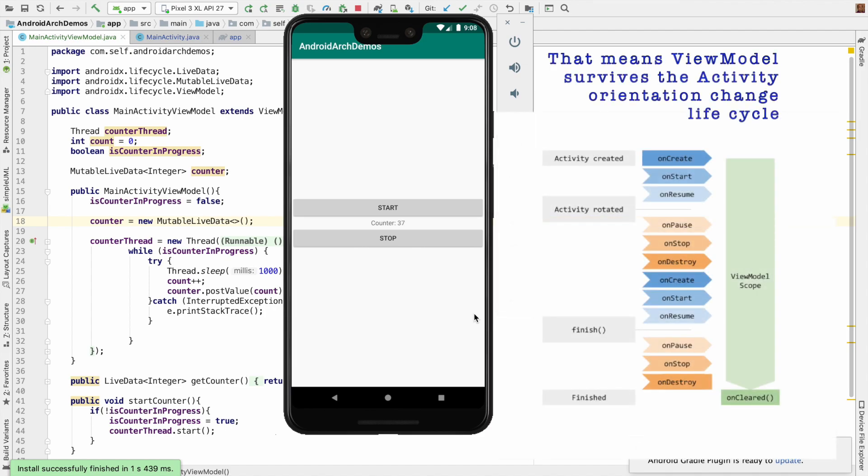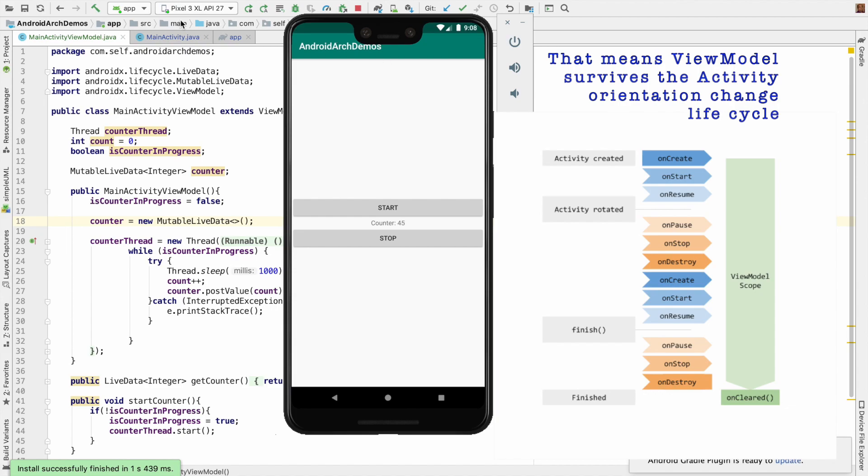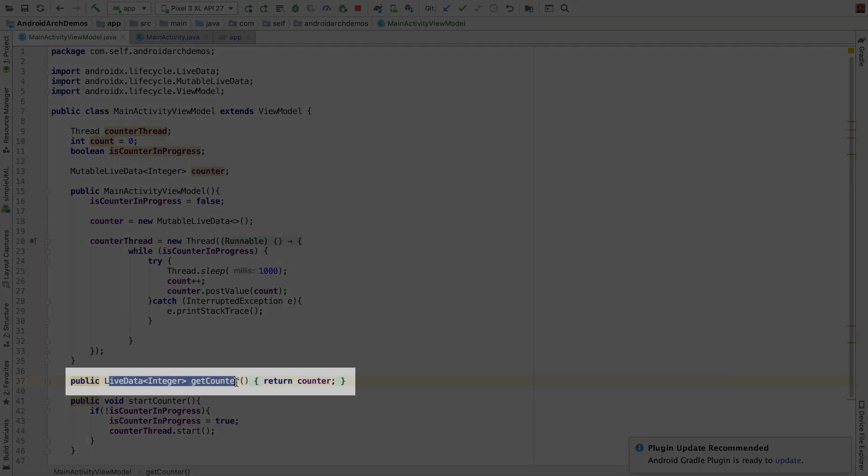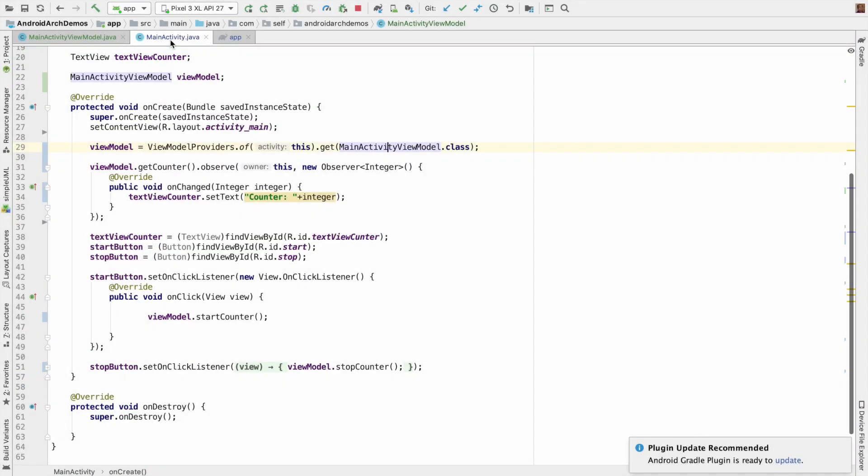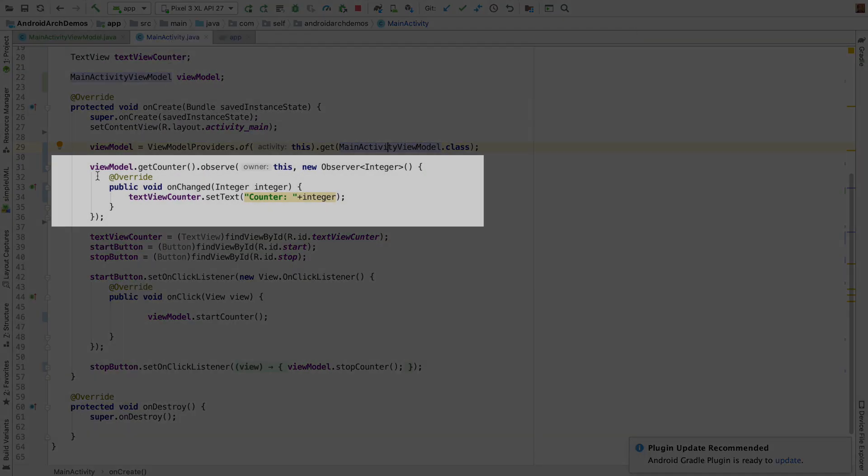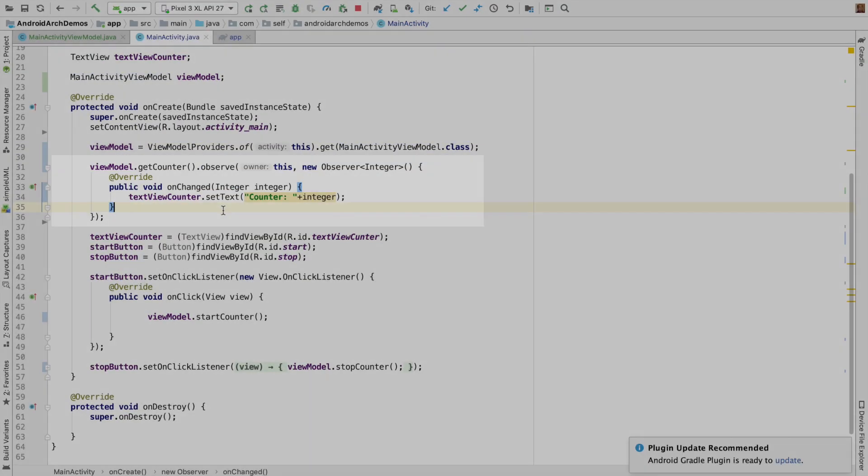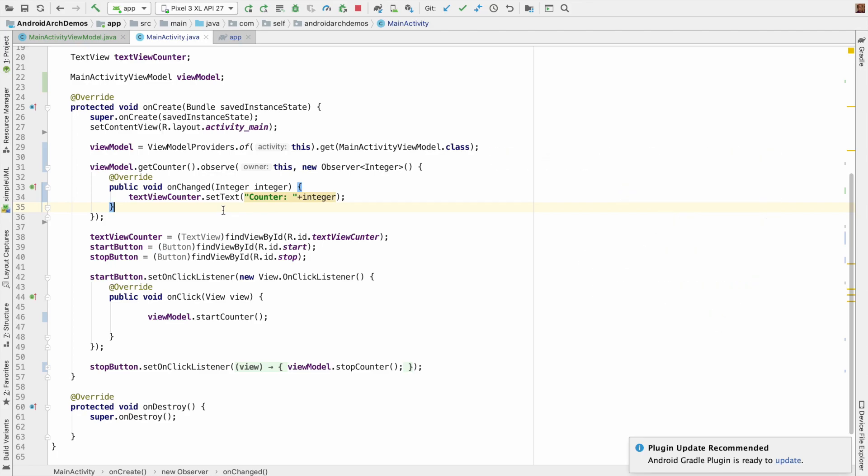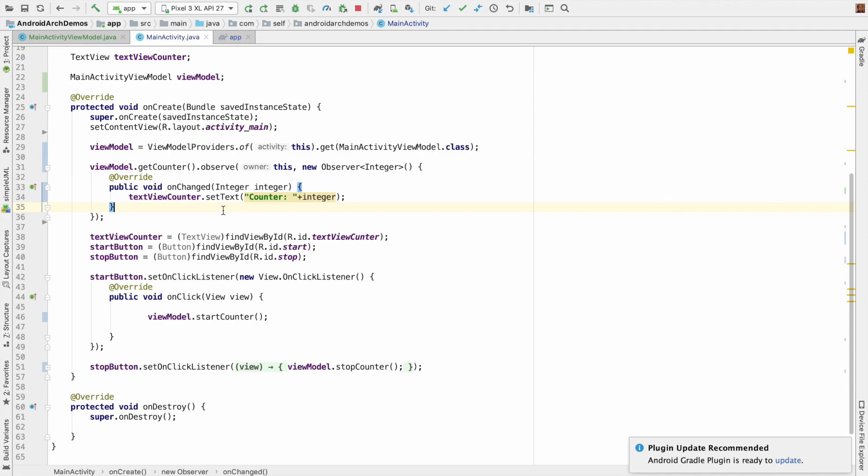So this is the whole idea of separating the logic from the view to a ViewModel and then observing for the changes that are happening to the LiveData in the MainActivity through an observer. We have just demonstrated one of the advantages of using the ViewModel. We will continue to understand how the ViewModel lifecycle owner LiveData works before we actually implement a proper MVVM architecture using these concepts.